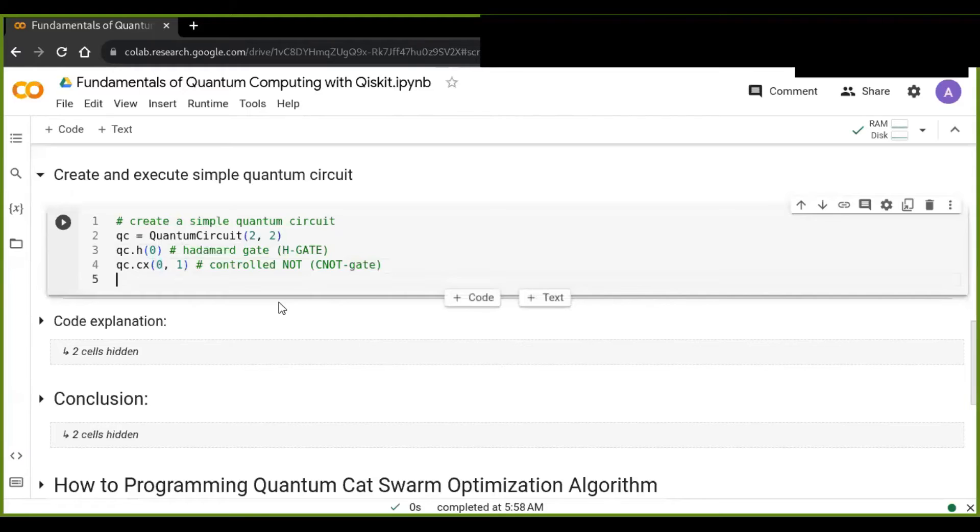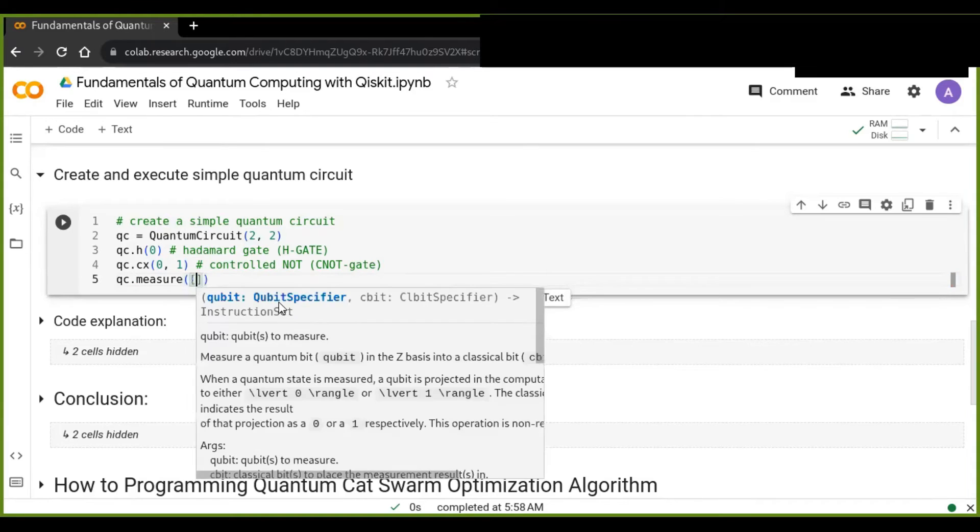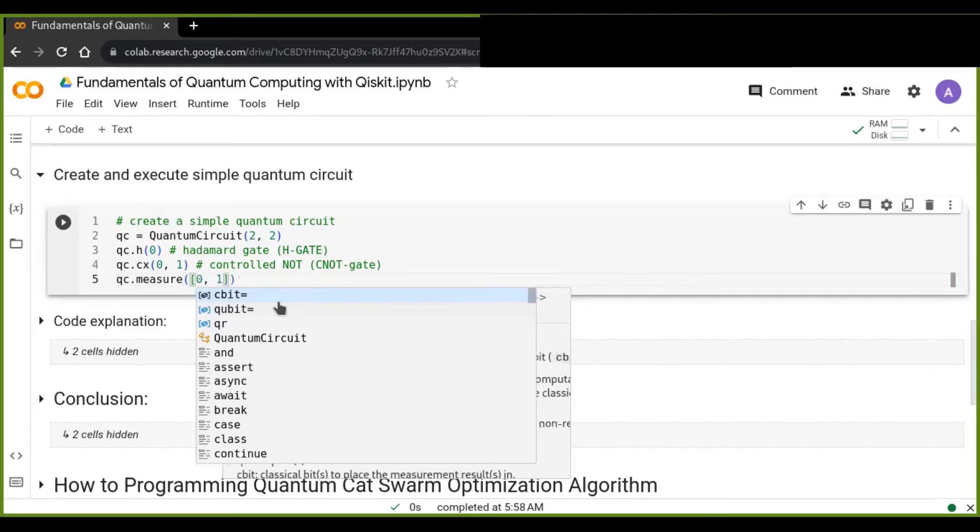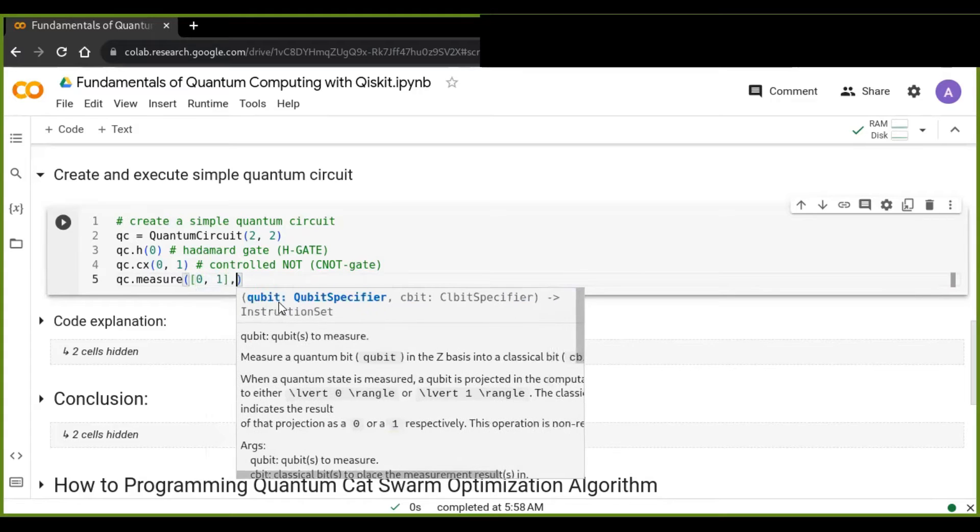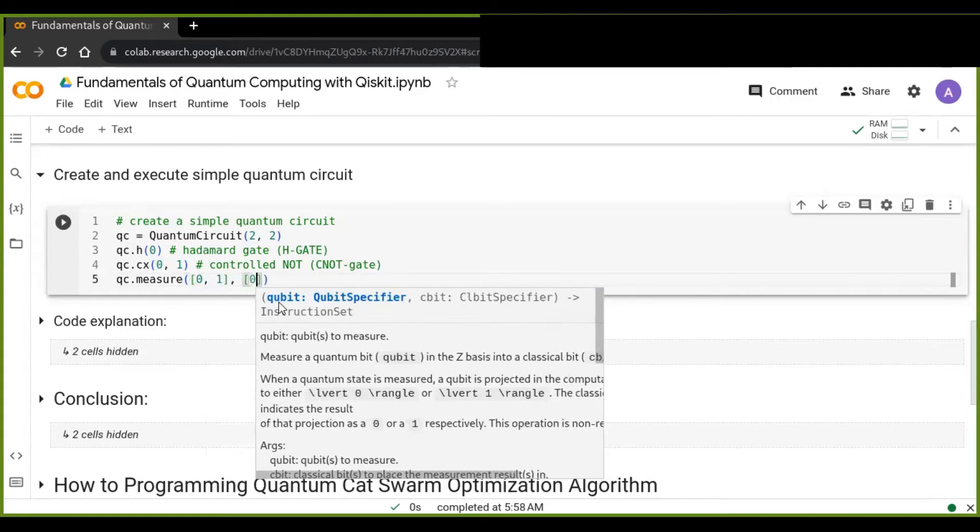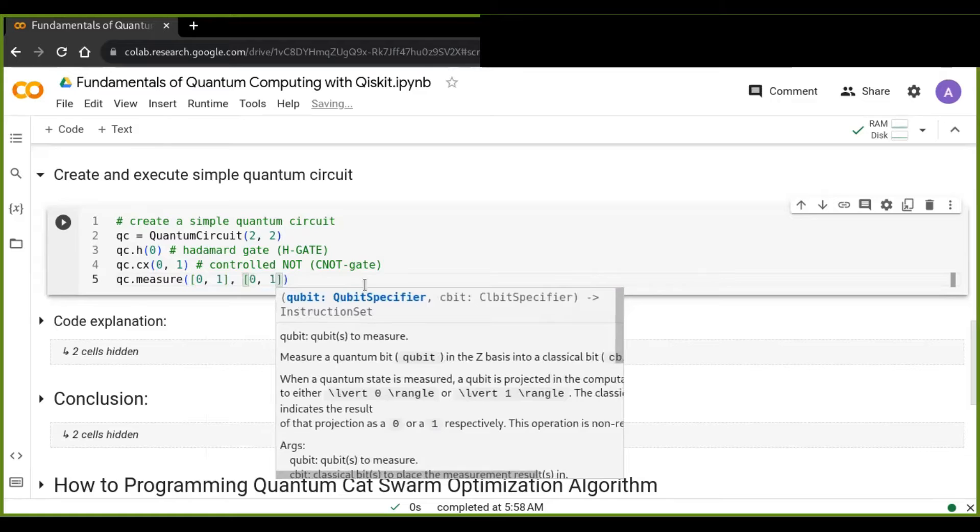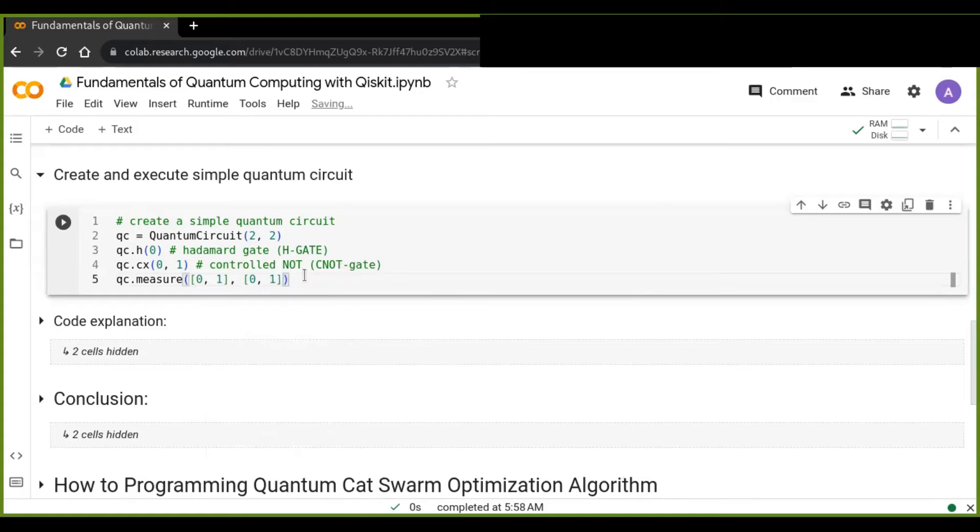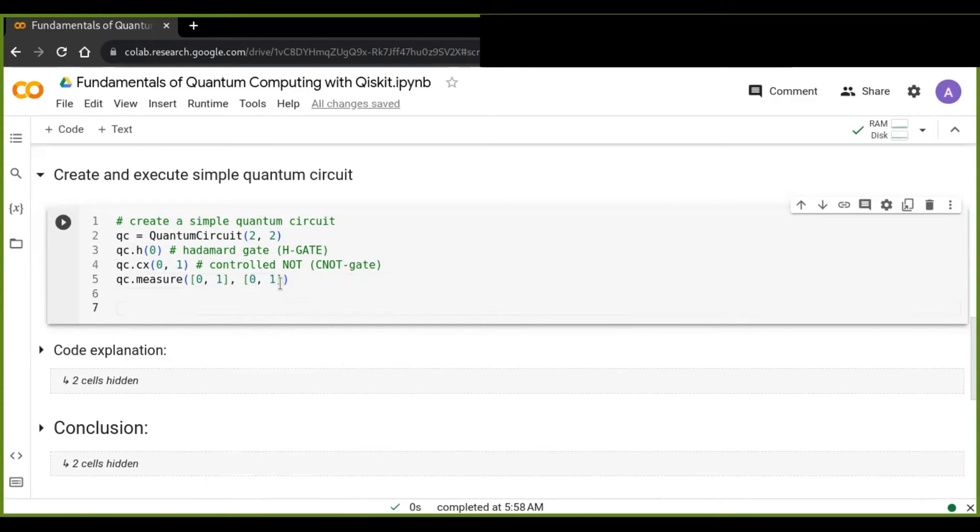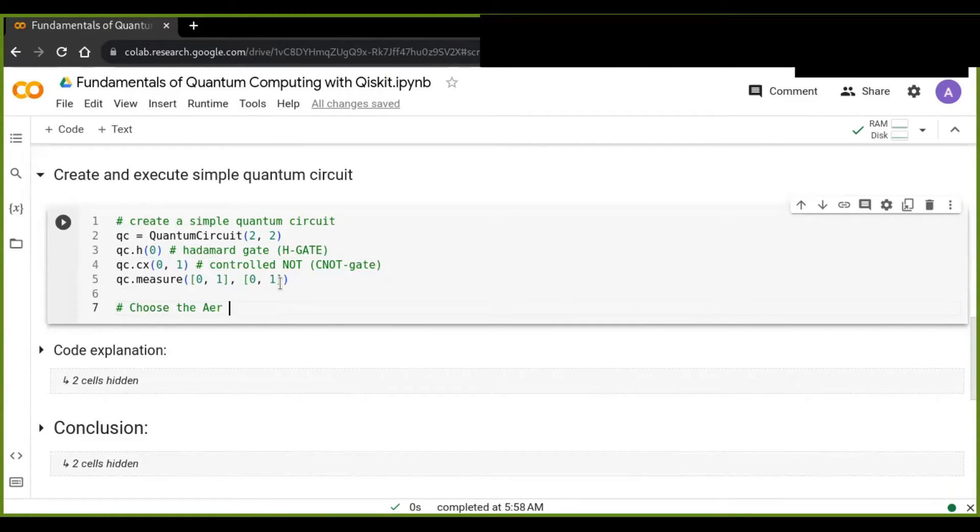Now I'm going to use the measure operation that measures the result of the quantum circuit. One. Again, there is also one.